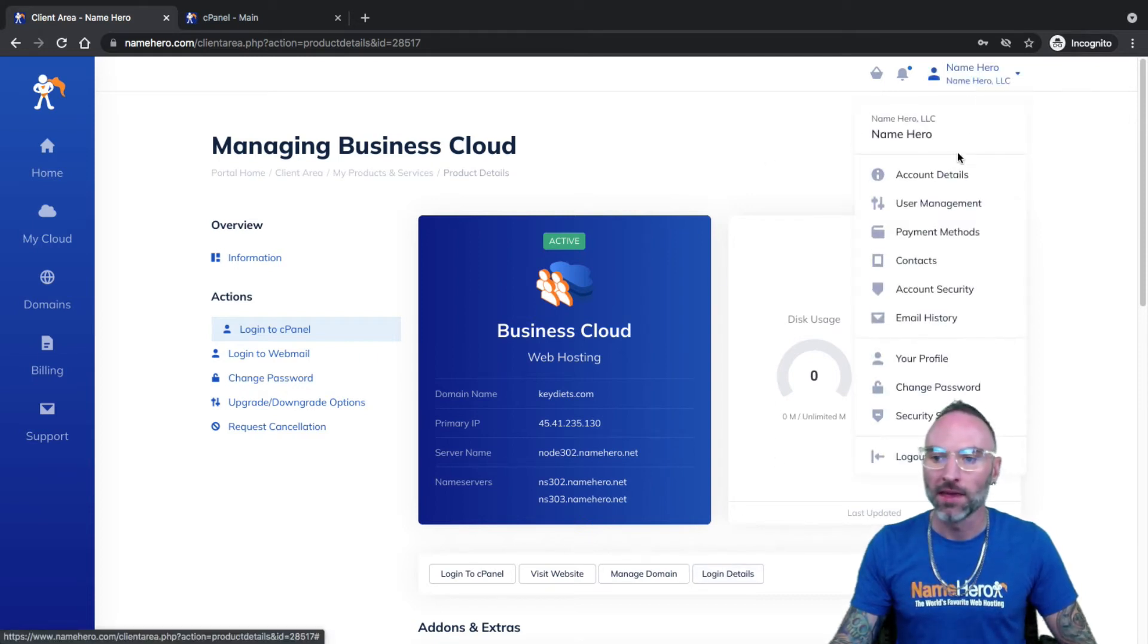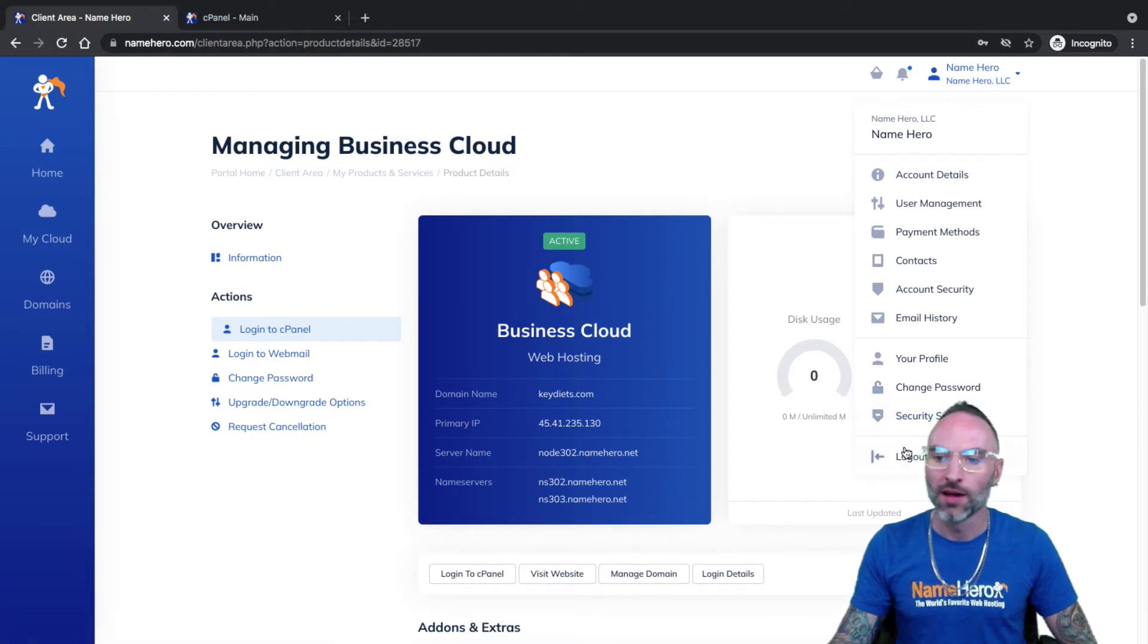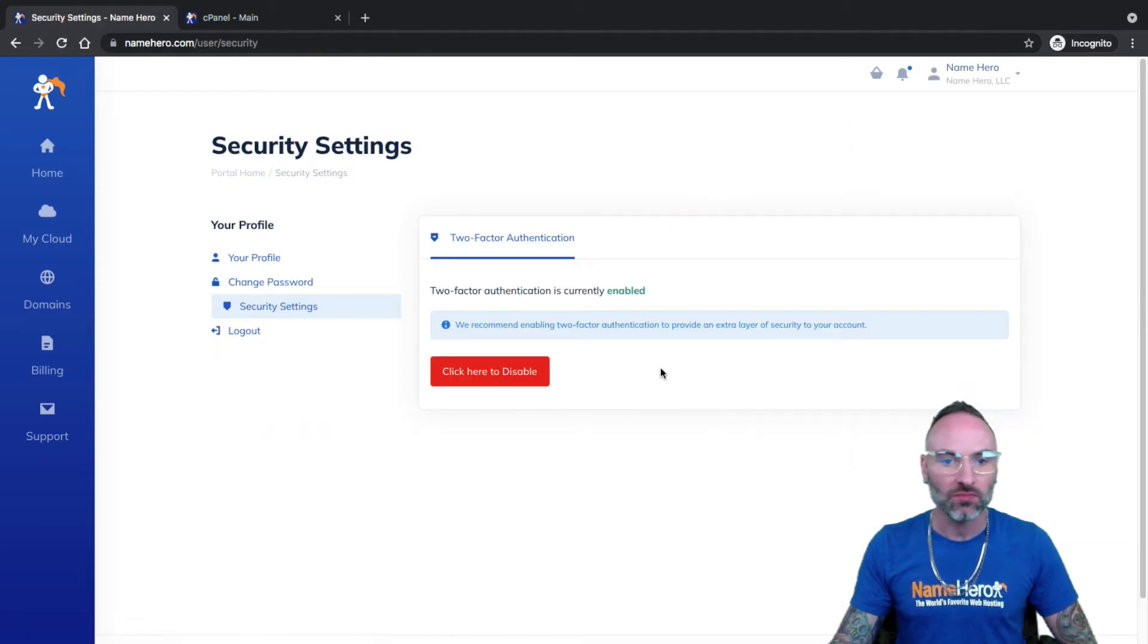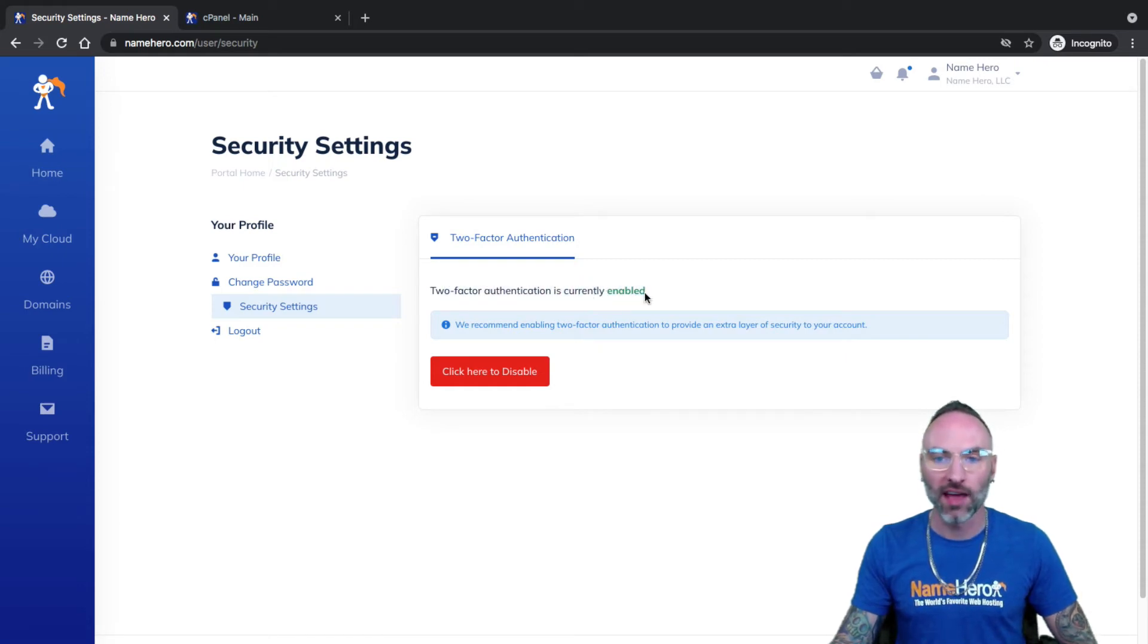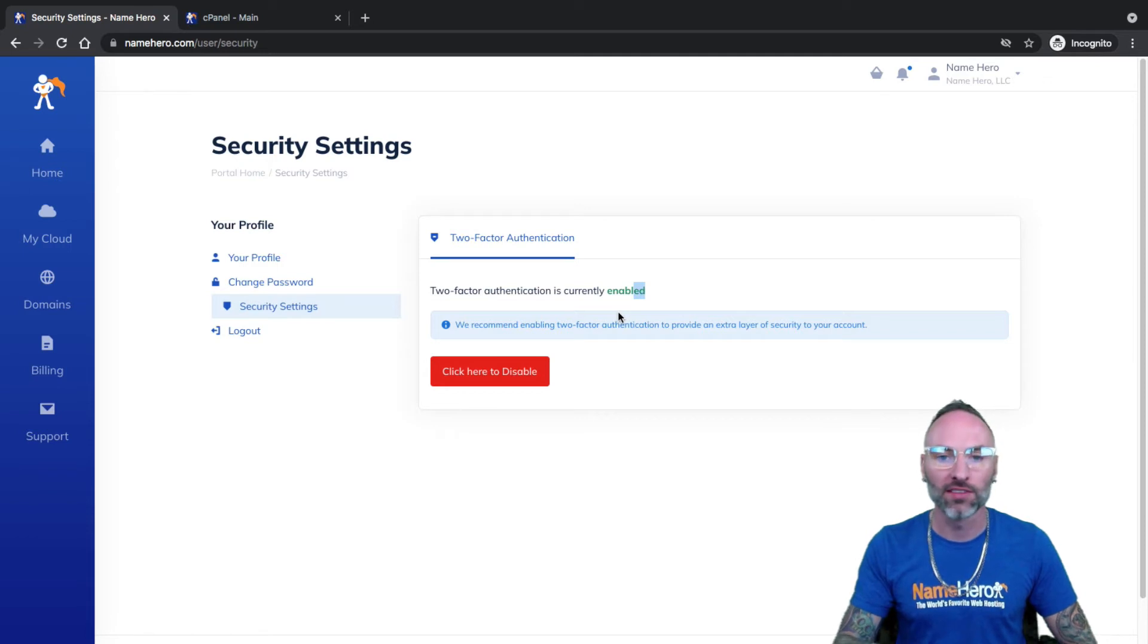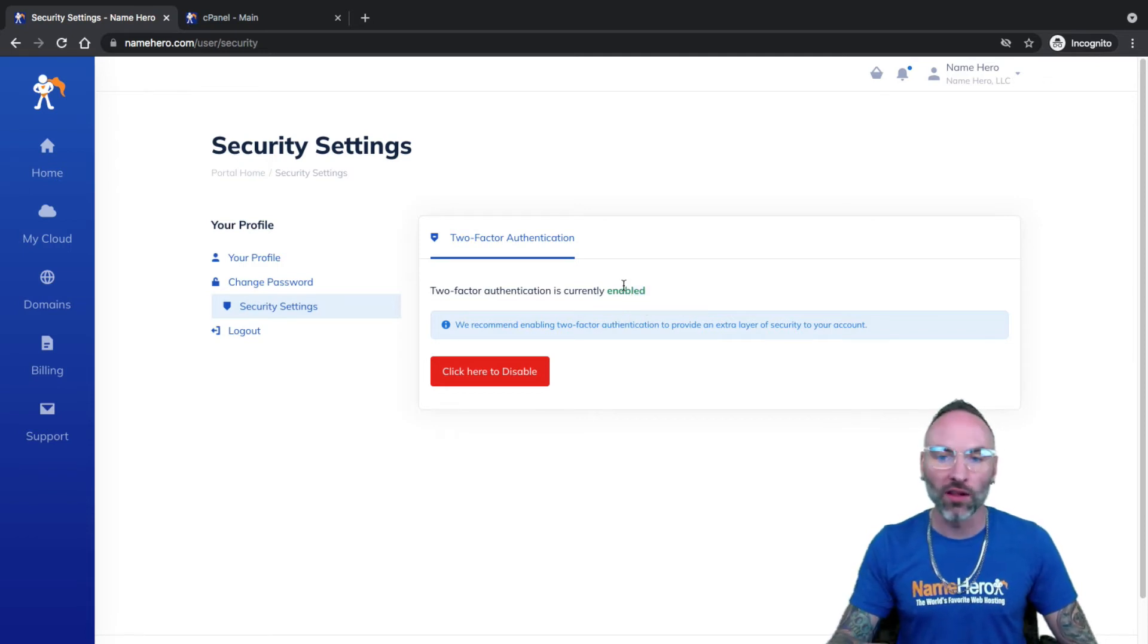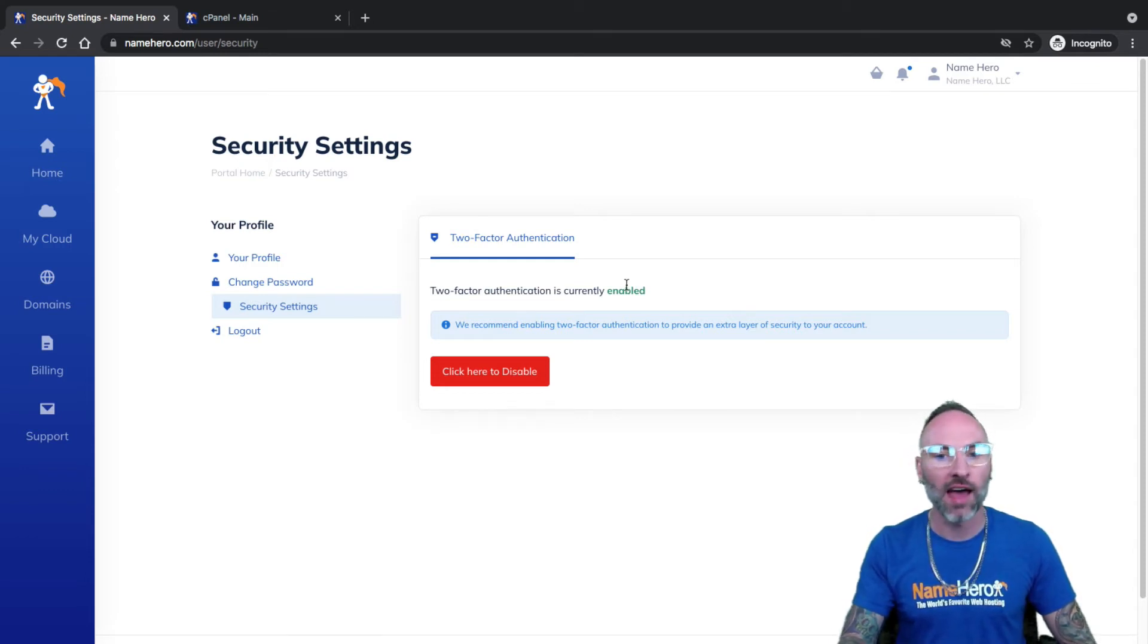So if I go to here and go to Security Settings, so I just clicked my name, which is NameHero, click Security Settings, you'll see here in two-factor authentication, it says Enabled. If this was disabled, then this is where I would enable this, and then it will show me my cPanel username and password.